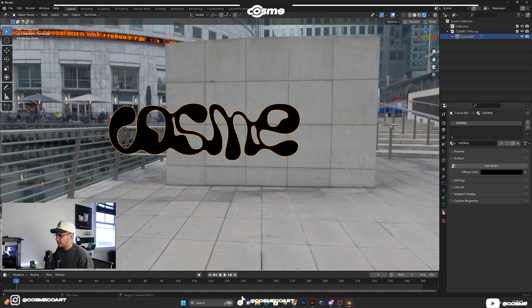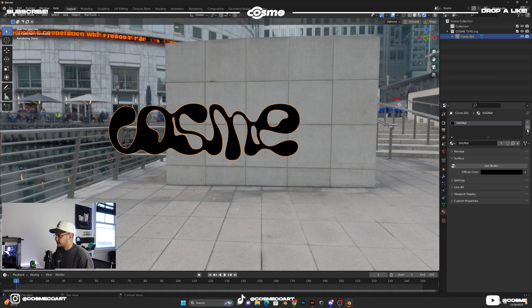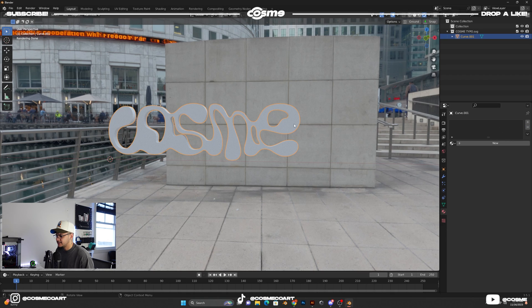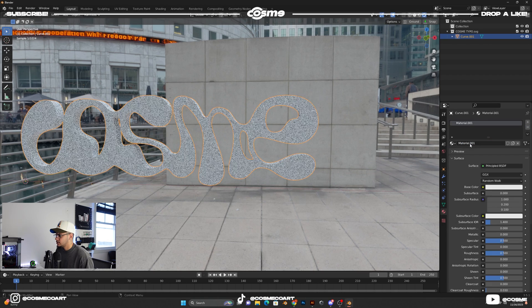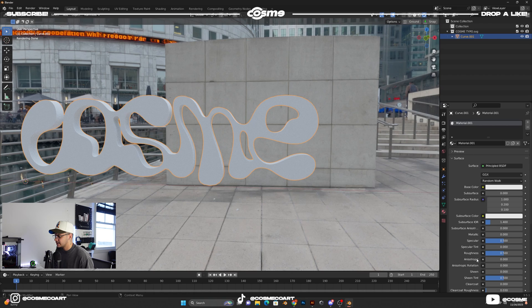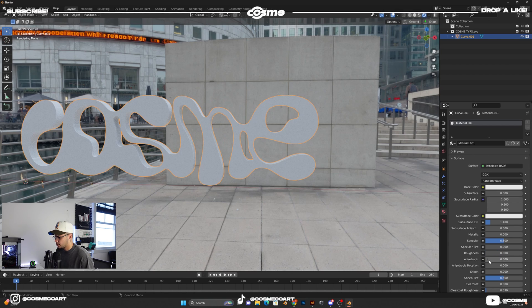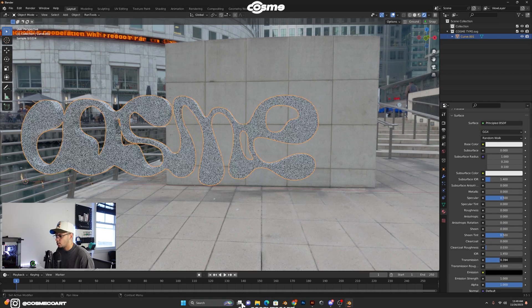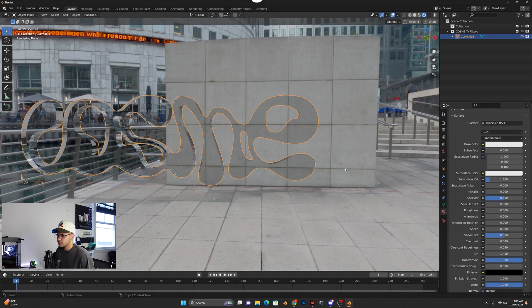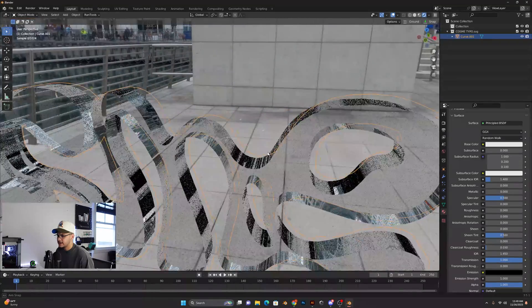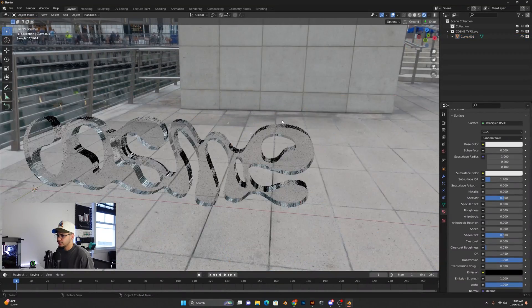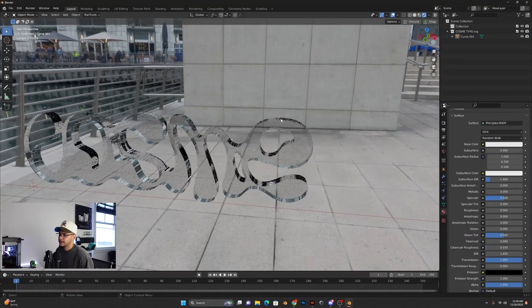So I'm going to go ahead and apply a material to my logo. Let's say we're going to add a glass material. So roughness all the way down, and transmission all the way up like so. And as you can see right now, it looks super sharp.